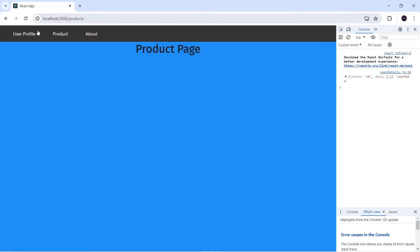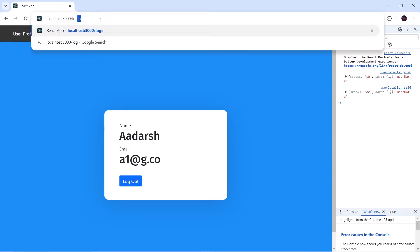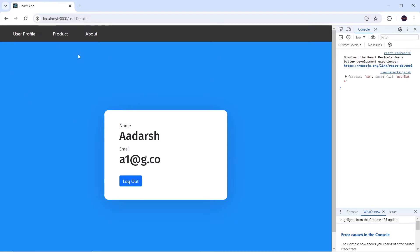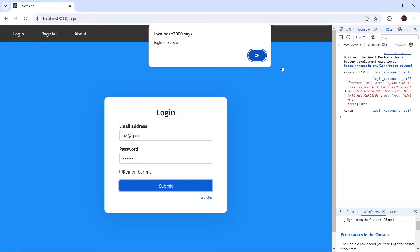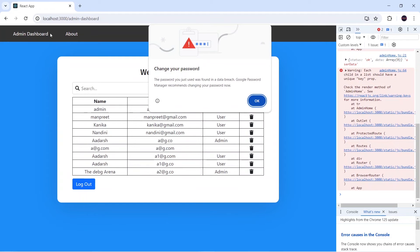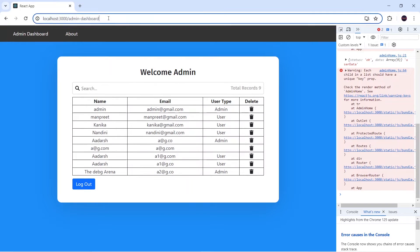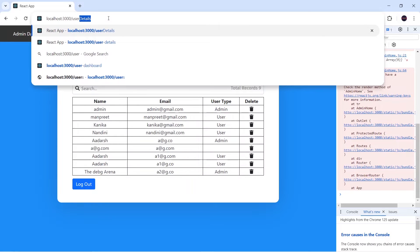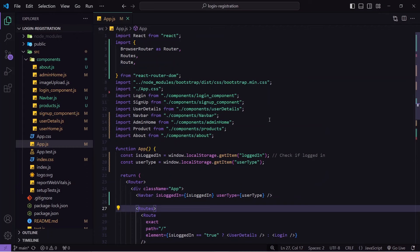Login and register are no longer shown because once the user is logged in, they should not be allowed to go to login and register again. If I pass 'login' in the URL, it will navigate back to user details — this is protected route behavior. Now I'll logout and login as admin. The user type is admin, and when I click OK the navigations are different, only available for admin. If I try to access user details URL it navigates back to the admin dashboard — this is private route.